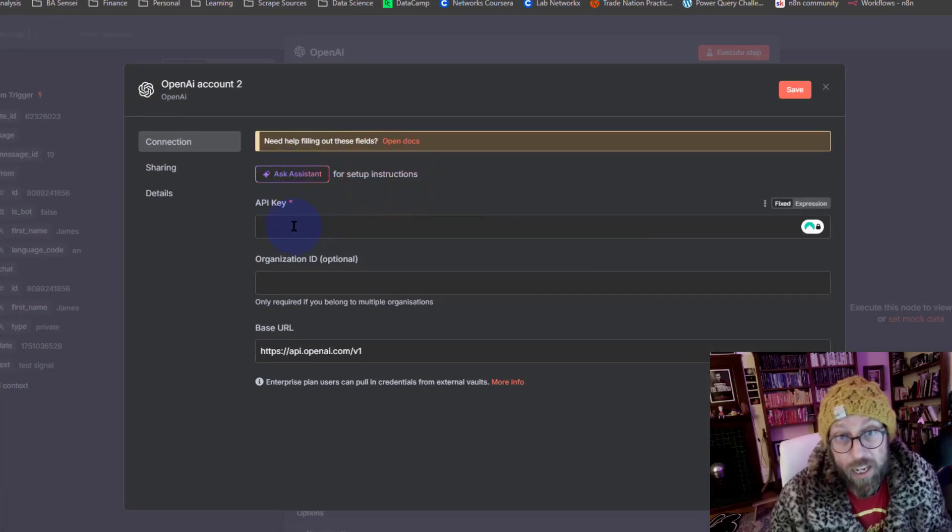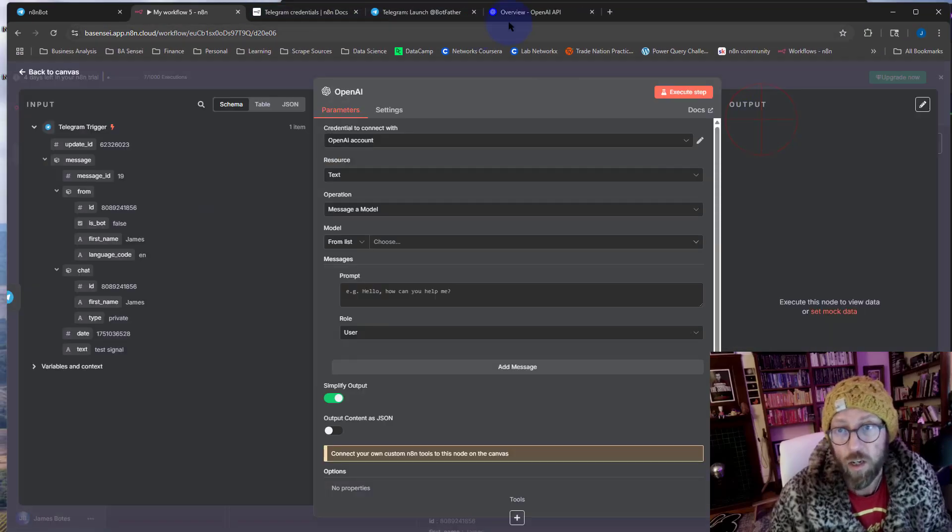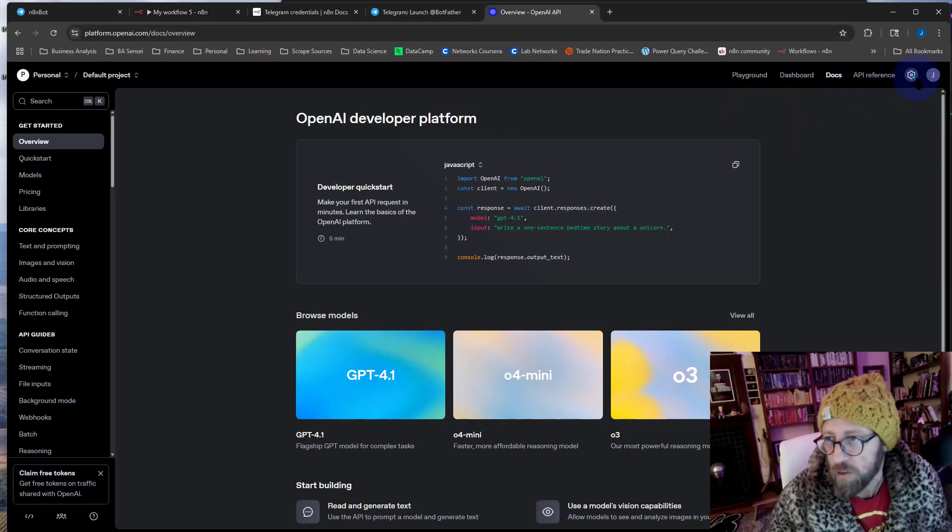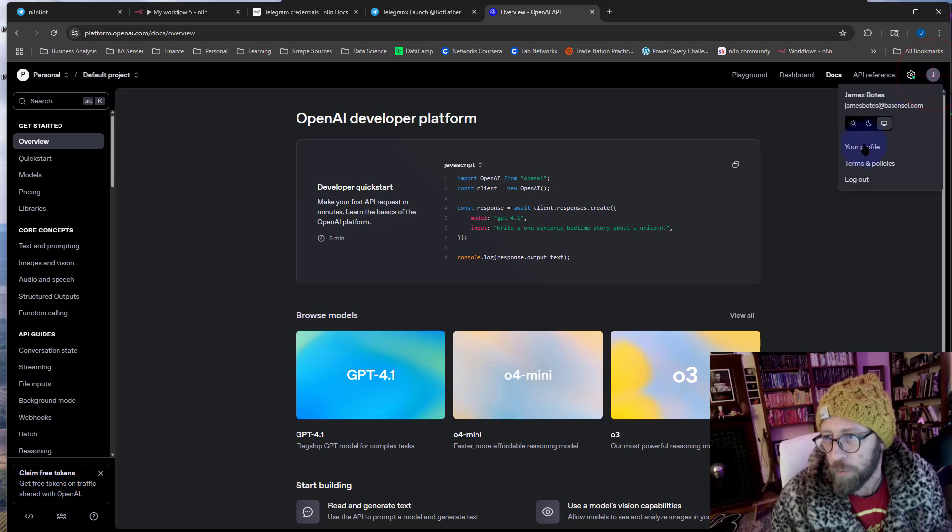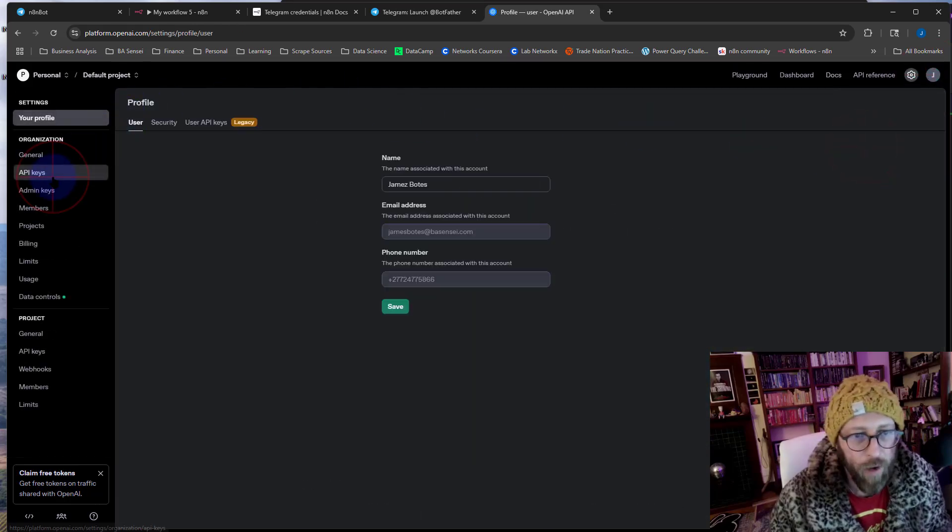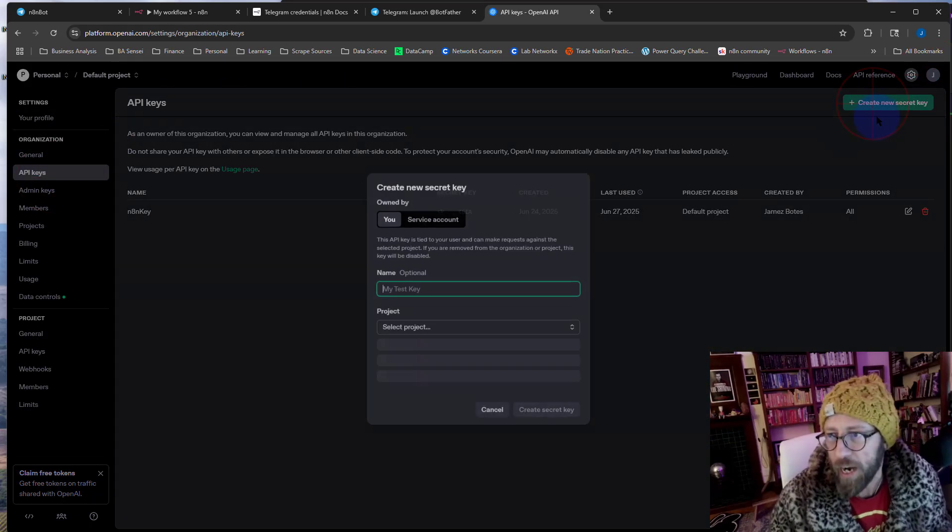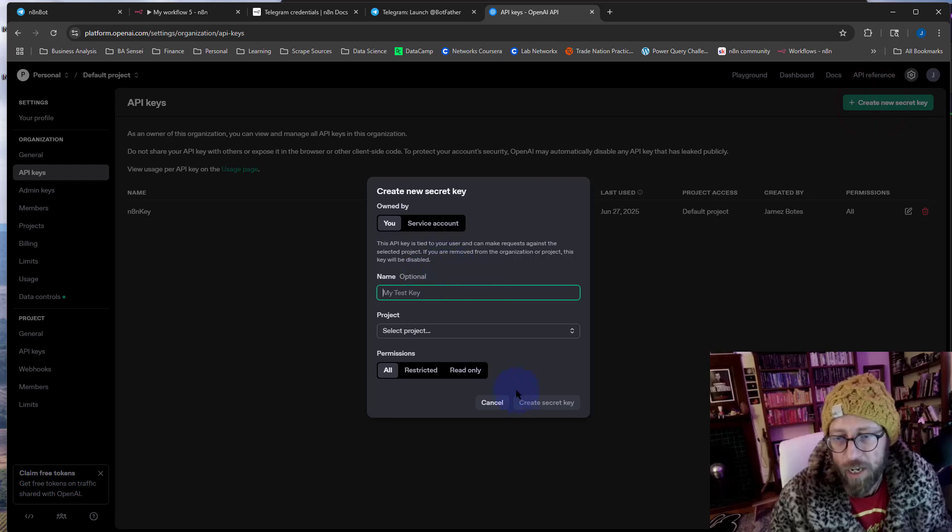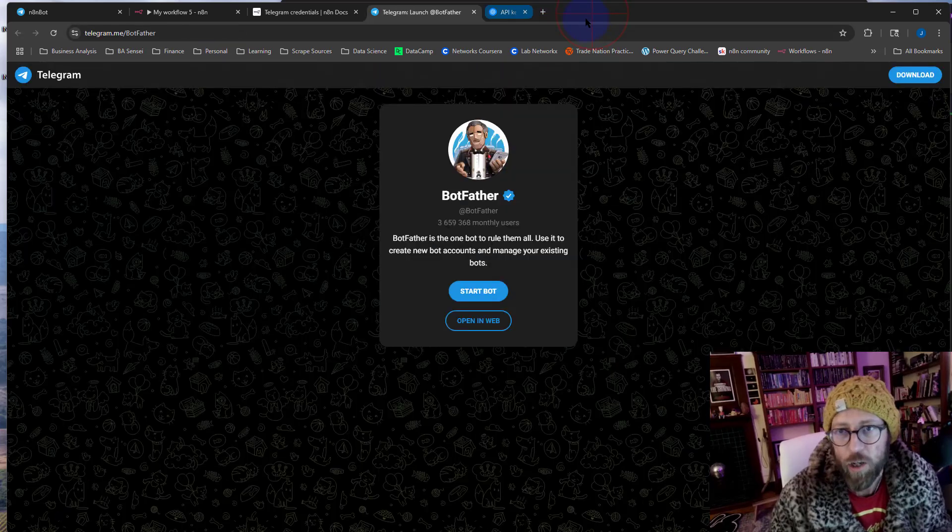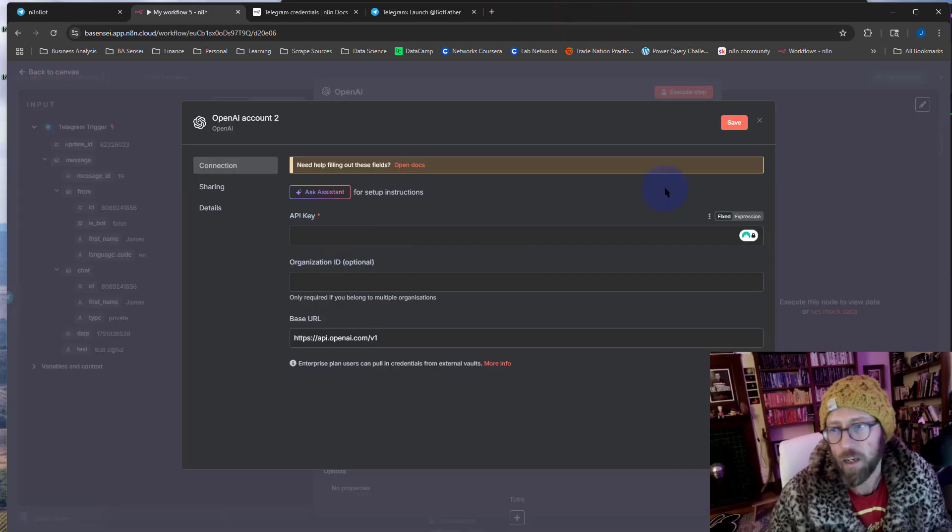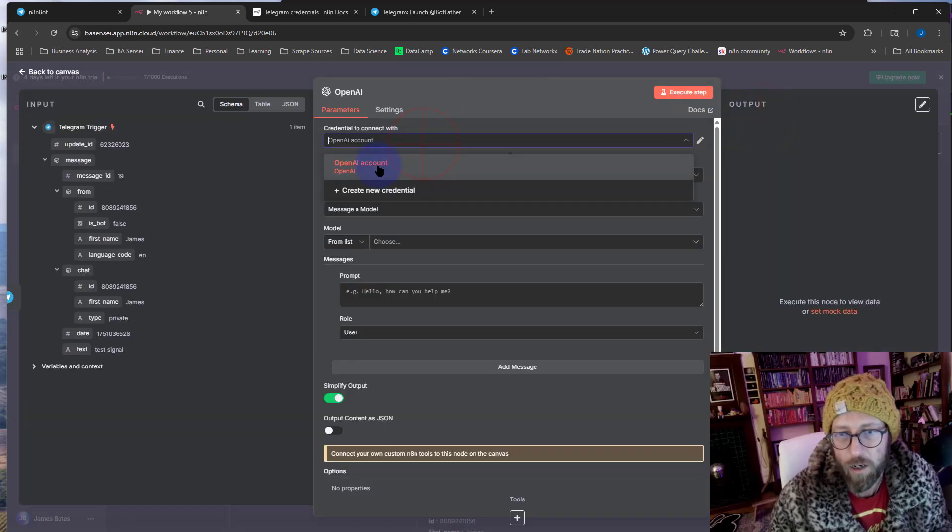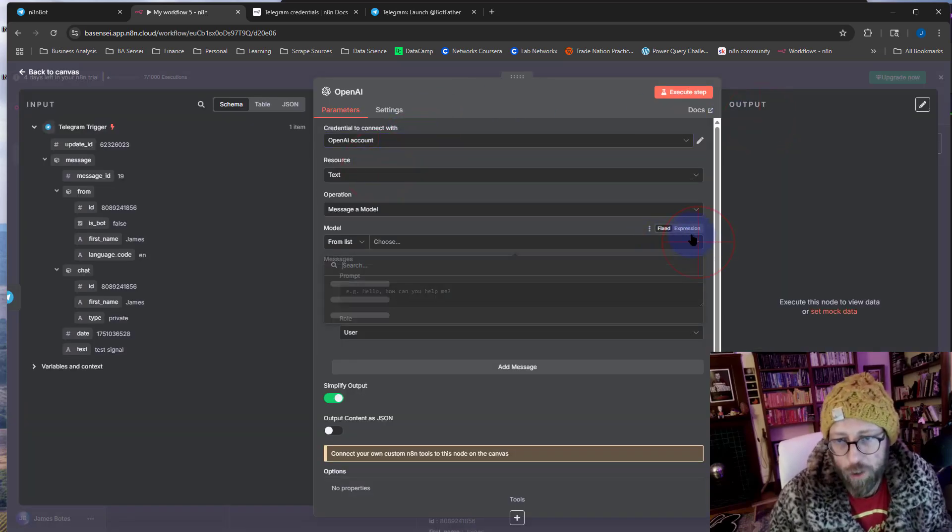Same thing with OpenAI, you need to select your account, you need to create your account and enter your API key in there. What you need to do is go to the OpenAI website and then under your account go to profile, and then under API keys you can just create a new secret key. It will give you a key and all you do is you paste it into this API key over there.